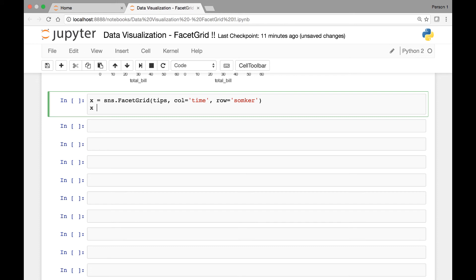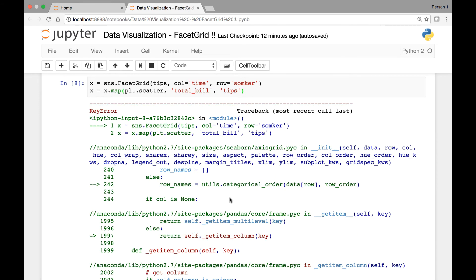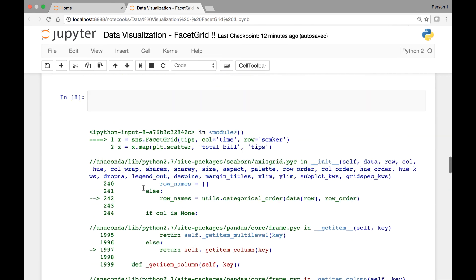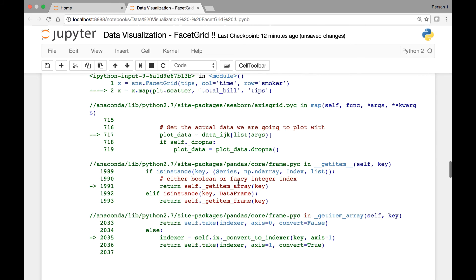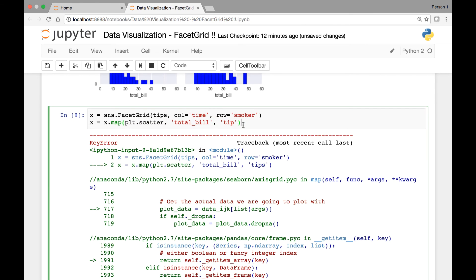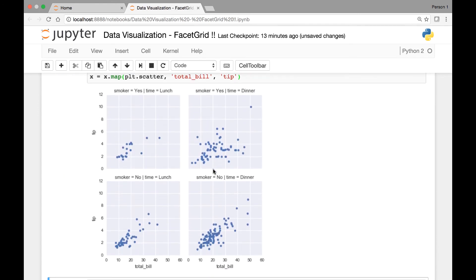Then we'll apply the map function and call matplotlib's scatter function. So x.map, let's call plt.scatter — the scatter function takes at least two arguments. Let's pass total_bill and tip. When we run it, we get an error because we spelled smoker wrong, so let's fix that. Then we also had 'tips' instead of 'tip' — let's fix that and run it again. Now we have our facet grid.